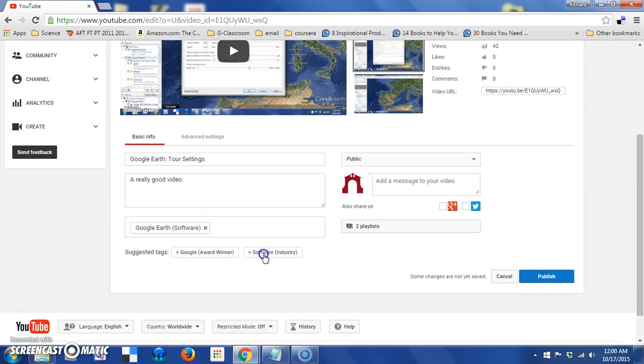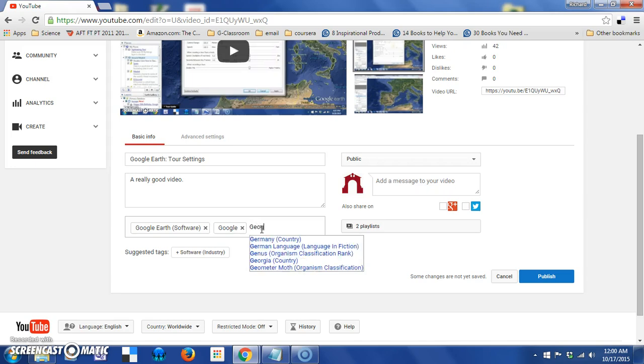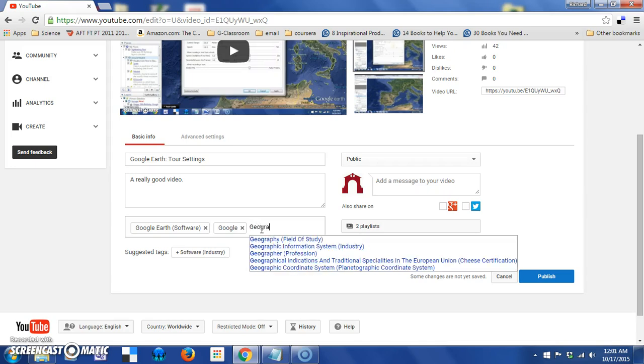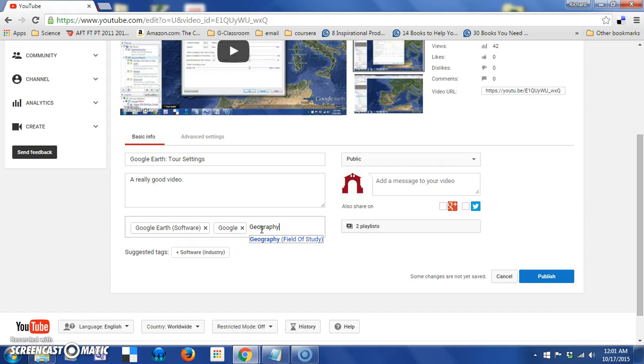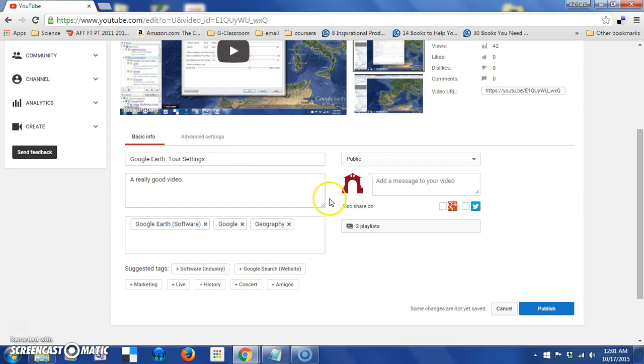This video is about Google Earth, so I'm going to add that tag. That was one of the suggestions. I might also just type in Google. I might type in geography or some other tags that might be relevant to a search on this.